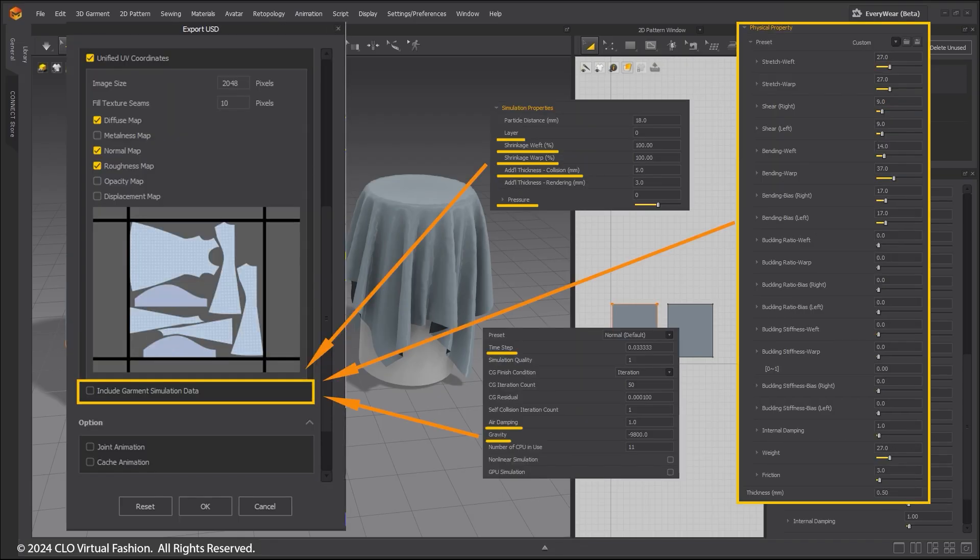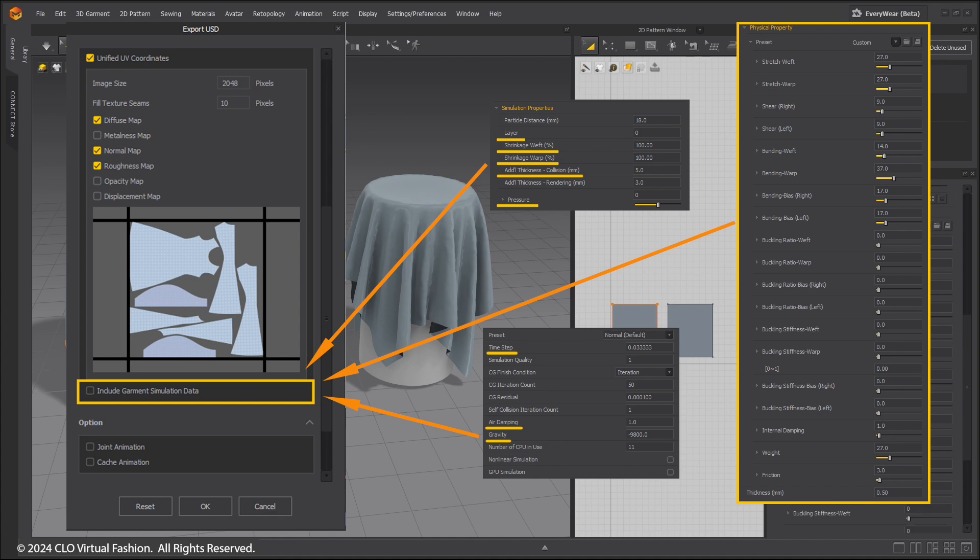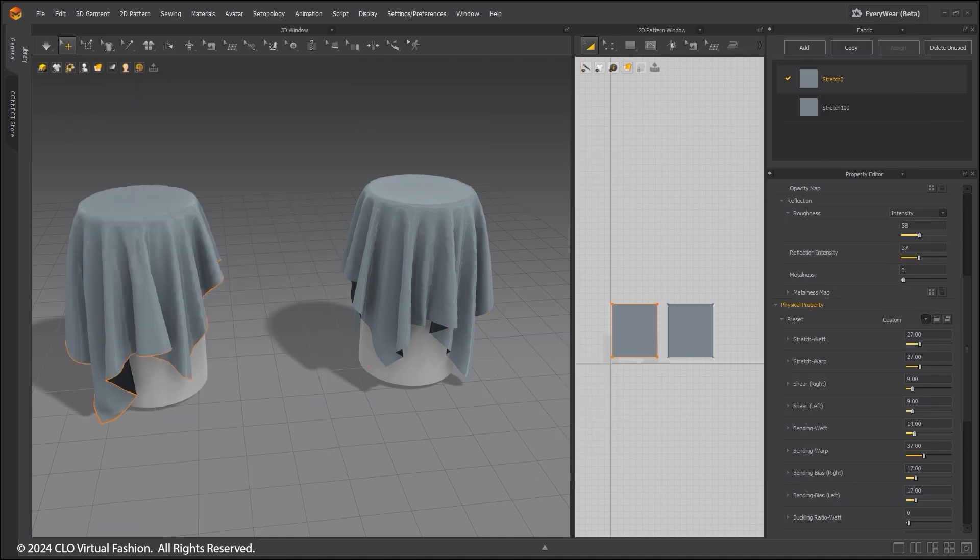Welcome to the Quick Start tutorial on Physical Properties and Importing Settings into Unreal. During USD Export, if Include Garment Simulation data is selected, Unreal Engine Chaos Cloth will be able to reuse the Fabric Parameters set in Marvelous Designer.